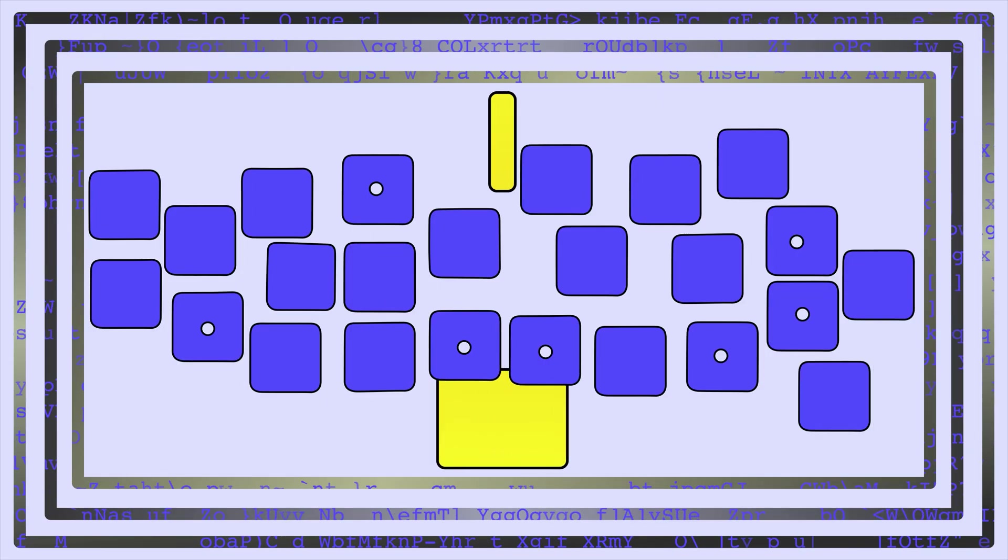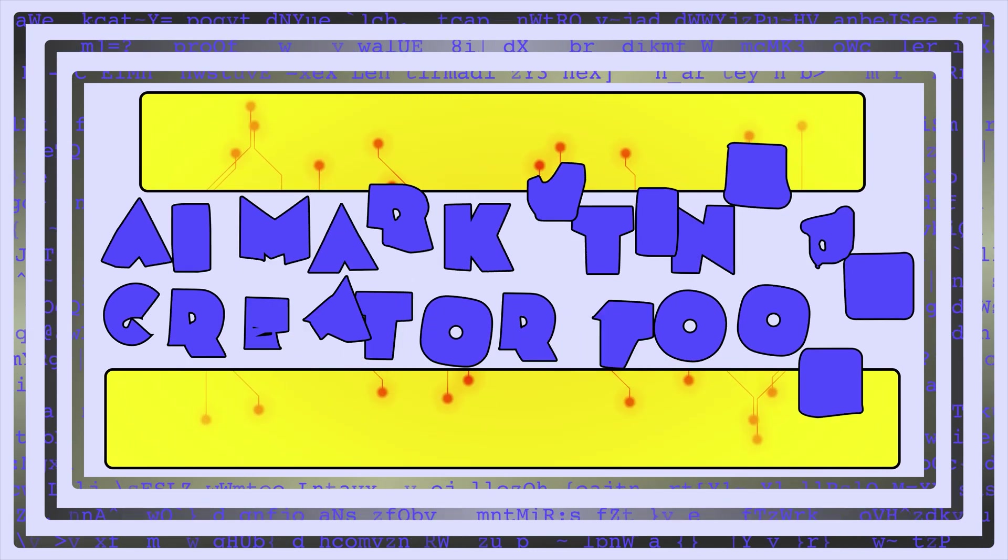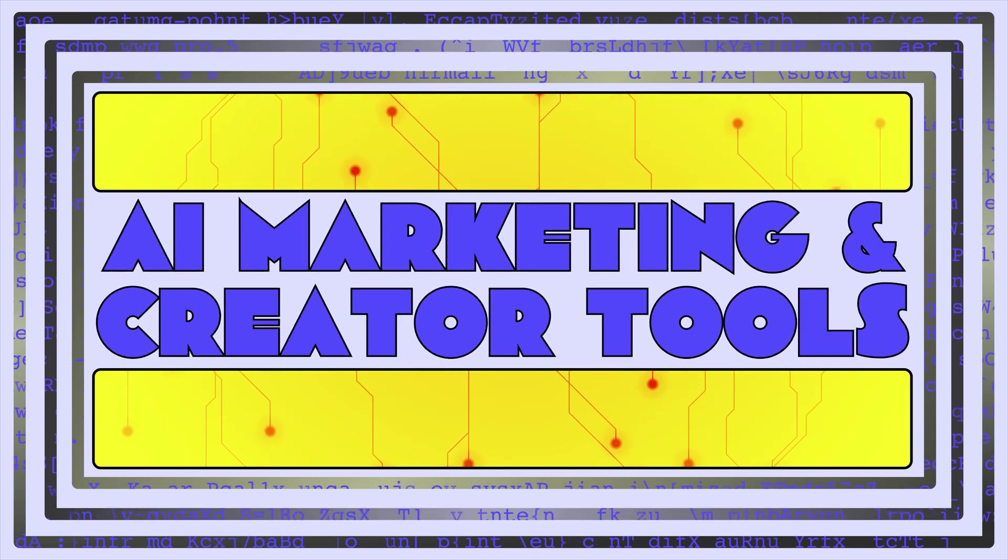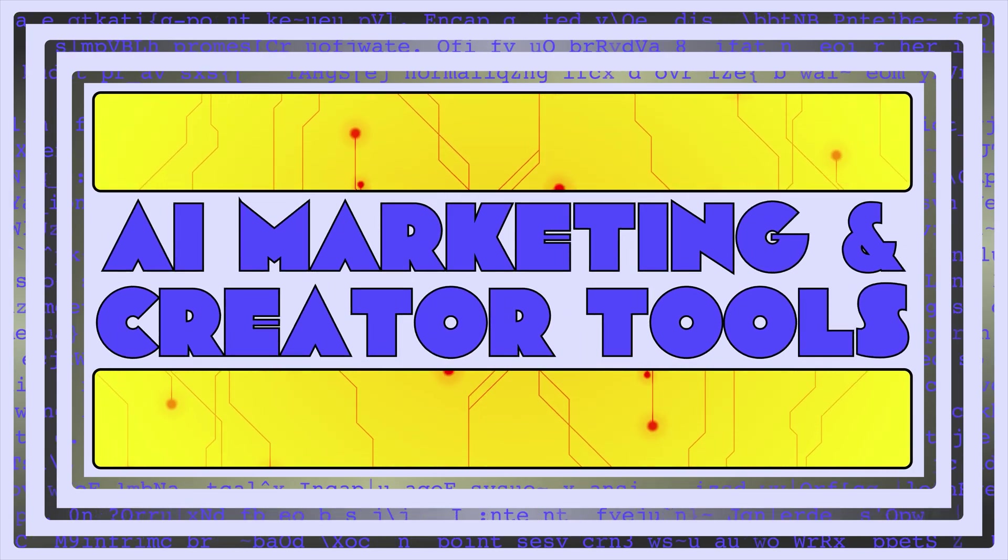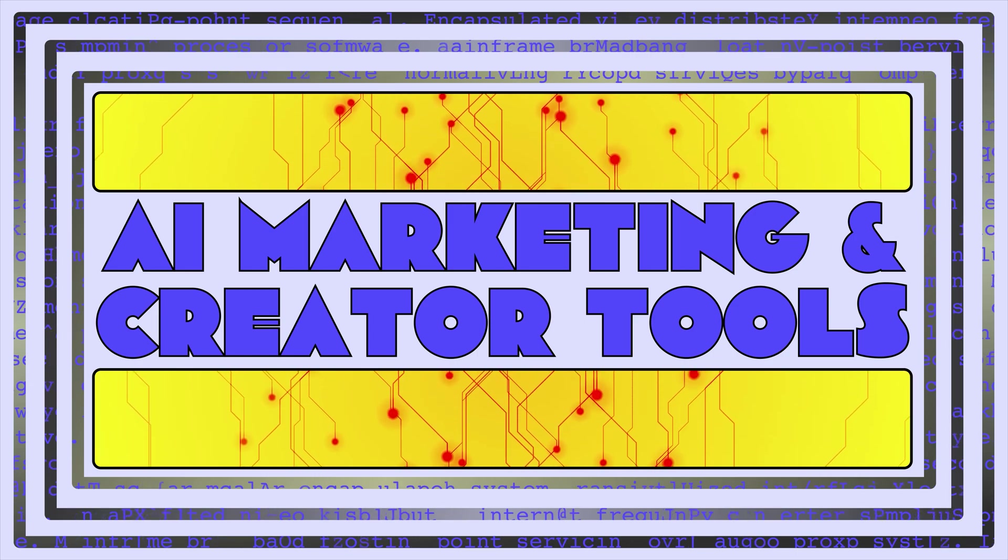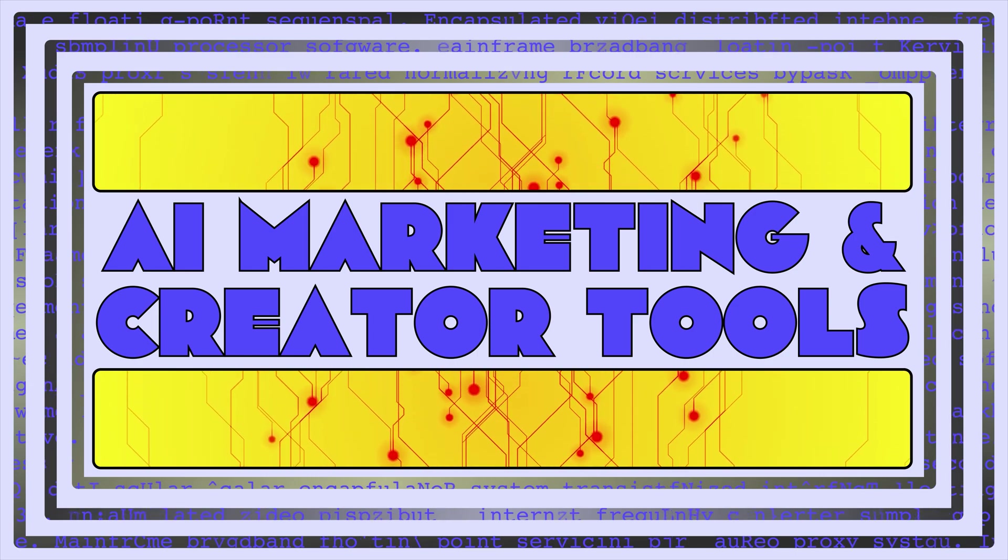Hi everyone, and welcome to AI Marketing and Creator Tools, where we review AI tools and show you how to use the best ones that are actually worth your time and money.